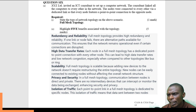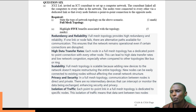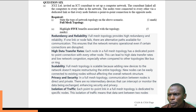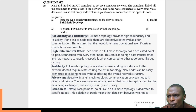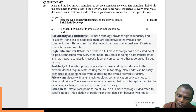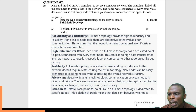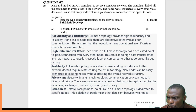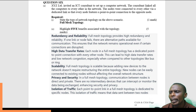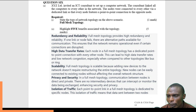We are told to highlight five benefits associated with full mesh topology. One is redundancy and reliability. In full mesh topology, there is high redundancy and reliability. For example, if one link or a node fails, there are alternative paths available for communication. We have a very dense network of connections, so if a link or node fails, there is an alternative path, and the network will still be operational even if a particular node is disconnected.